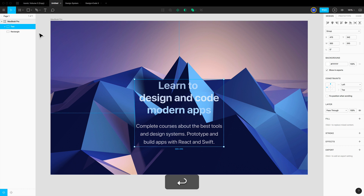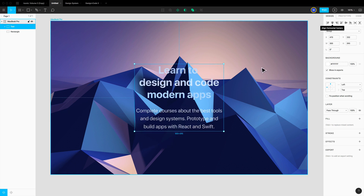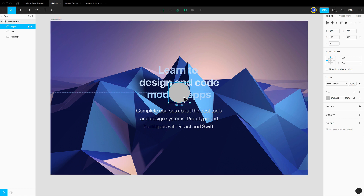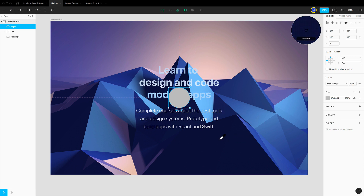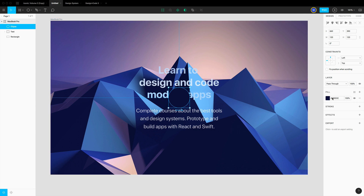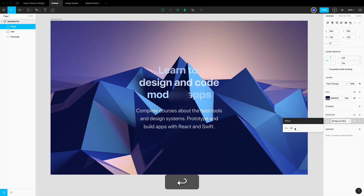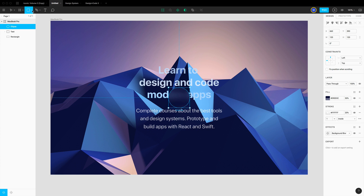Now I'm going to group these two elements — select both with Shift, then Command+G to group. Always name your layers, so I'll name this group 'text', then center it vertically. Let's create a circle: press O, hold Shift to maintain aspect ratio, set it to 120×120, center it. Use Ctrl+C to eyedrop the dark blue color and set it to 50% opacity. Then add a background blur effect — click plus, change to background blur, set it to 40.